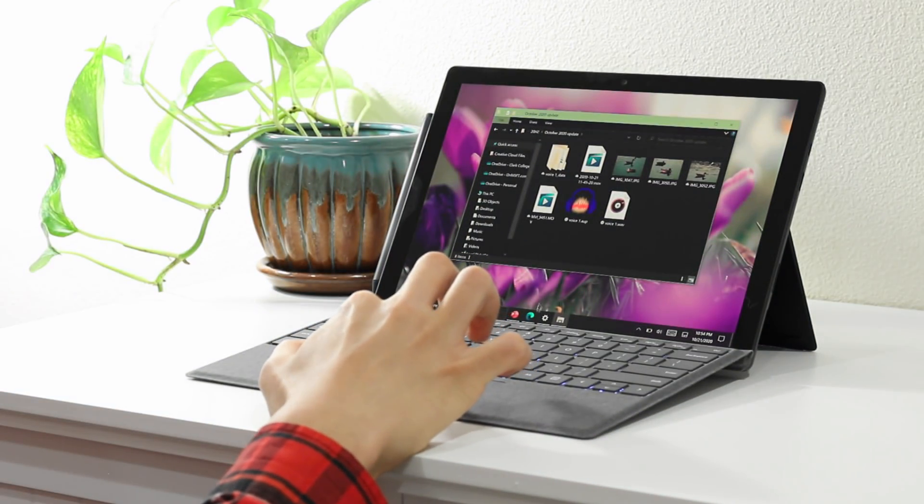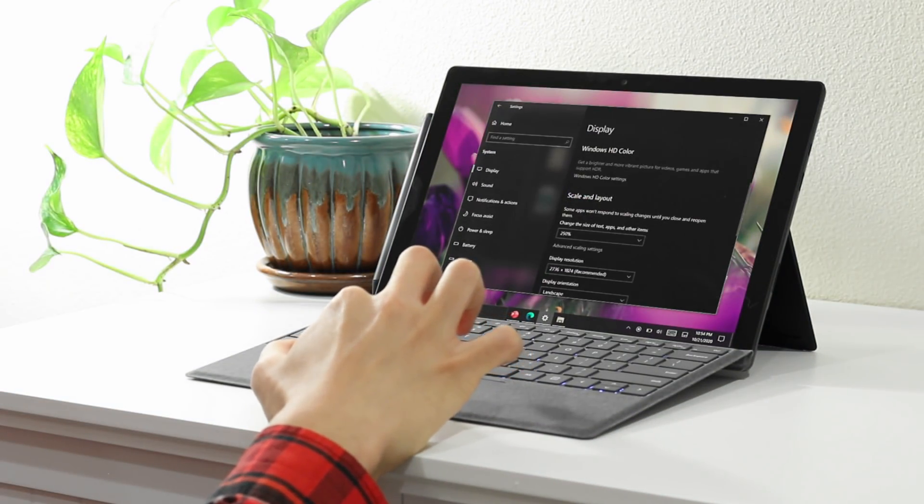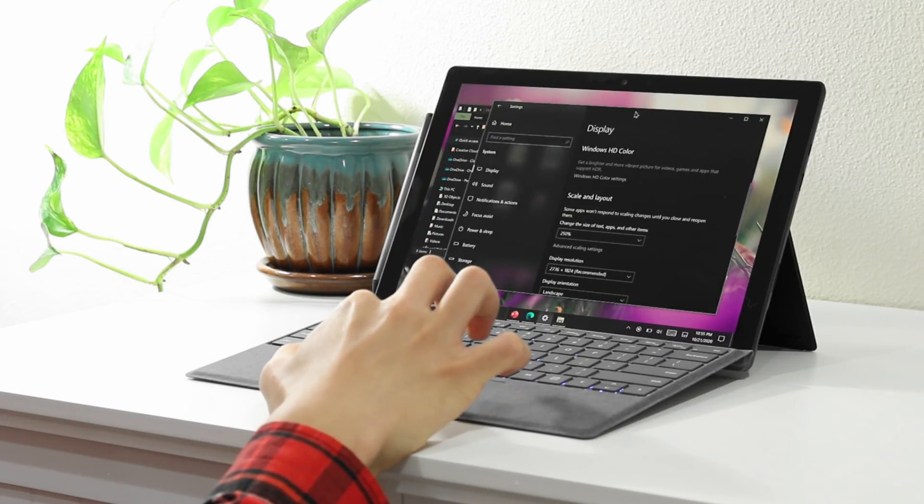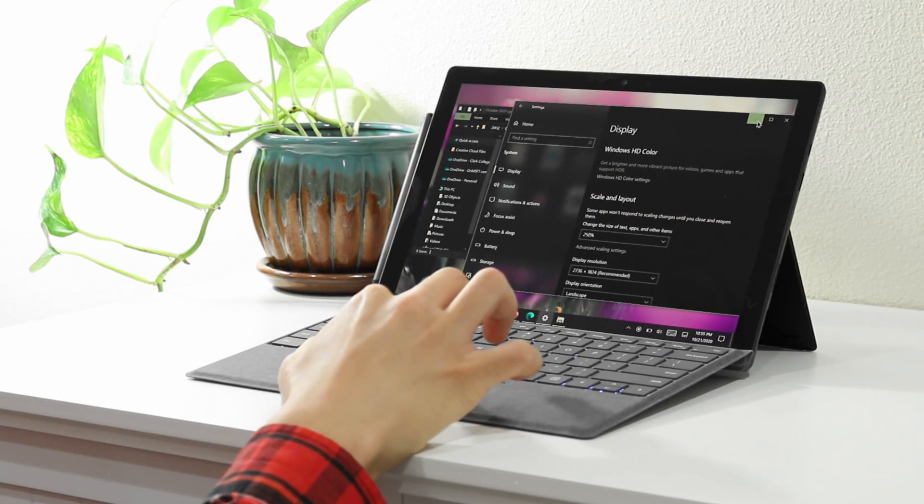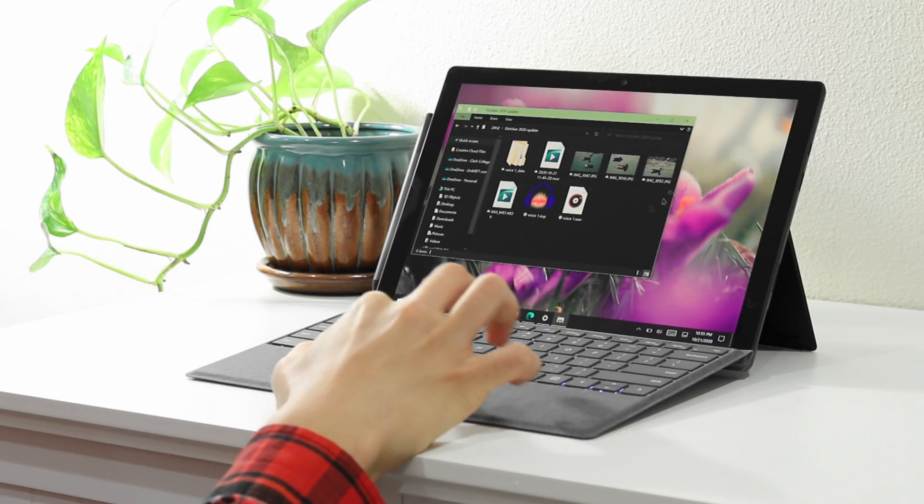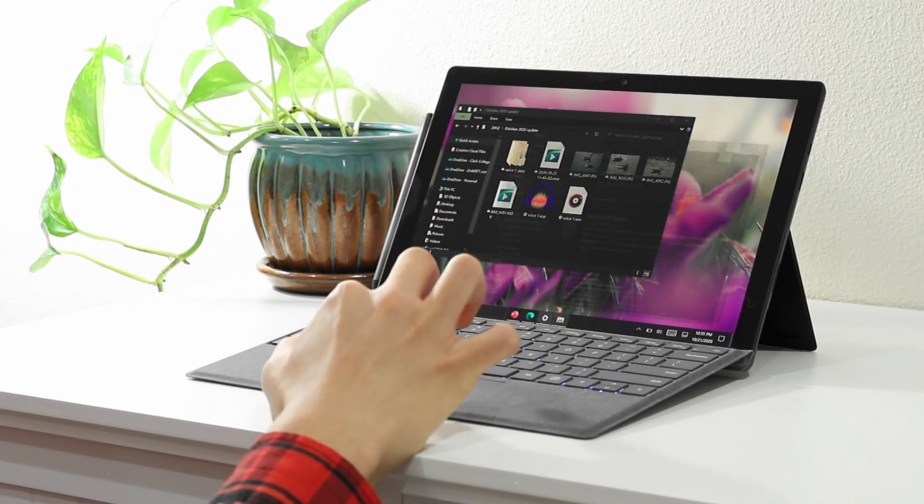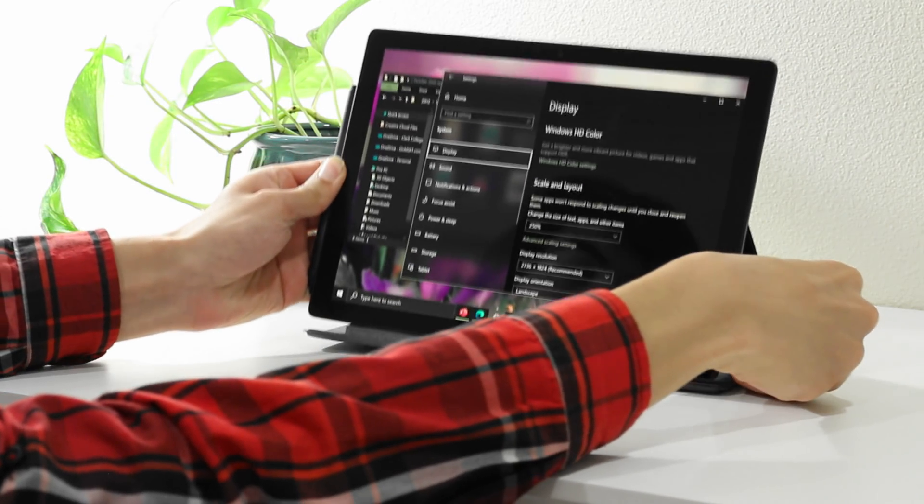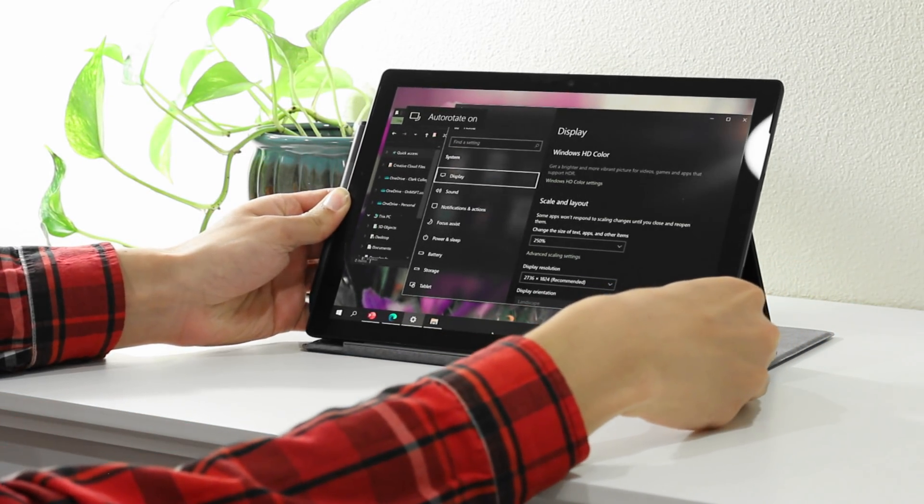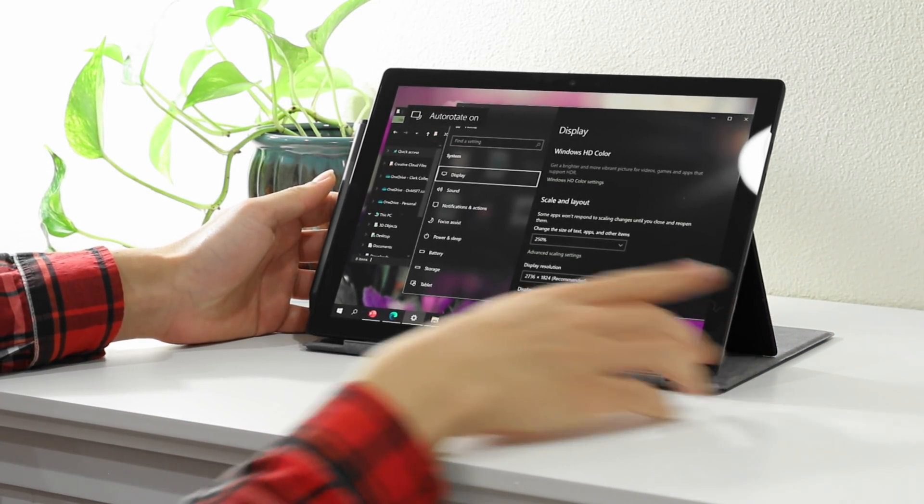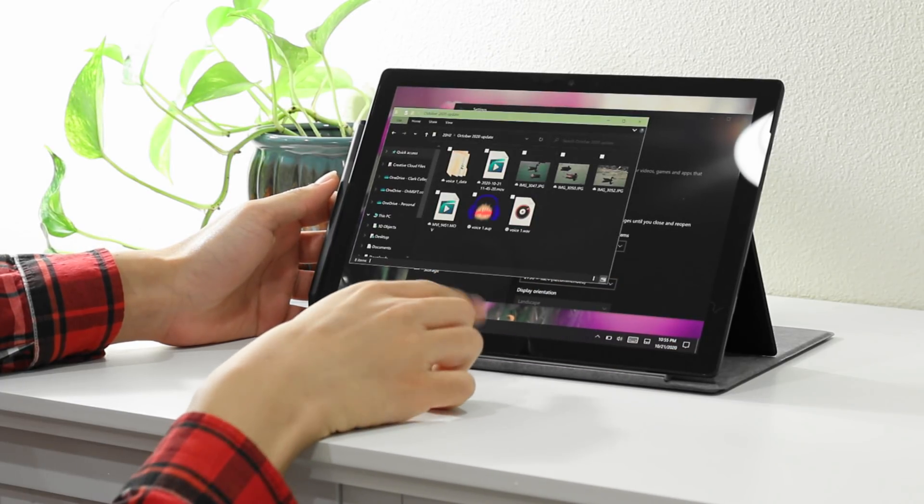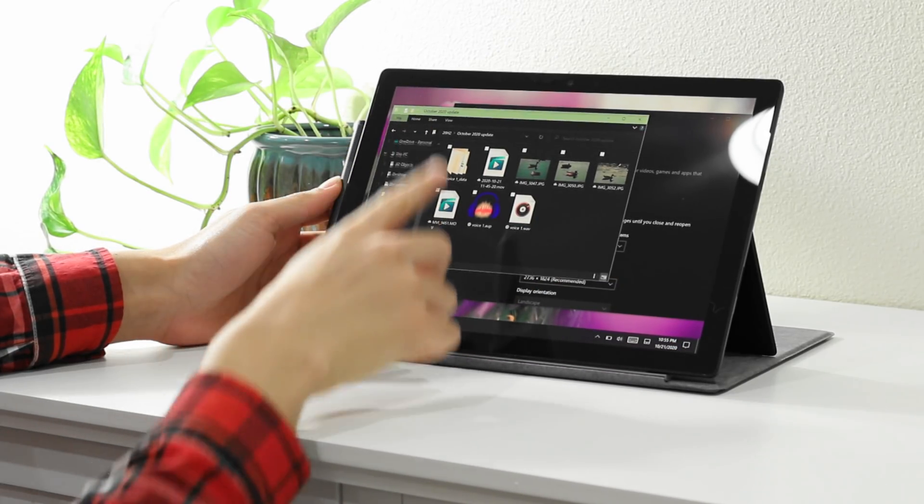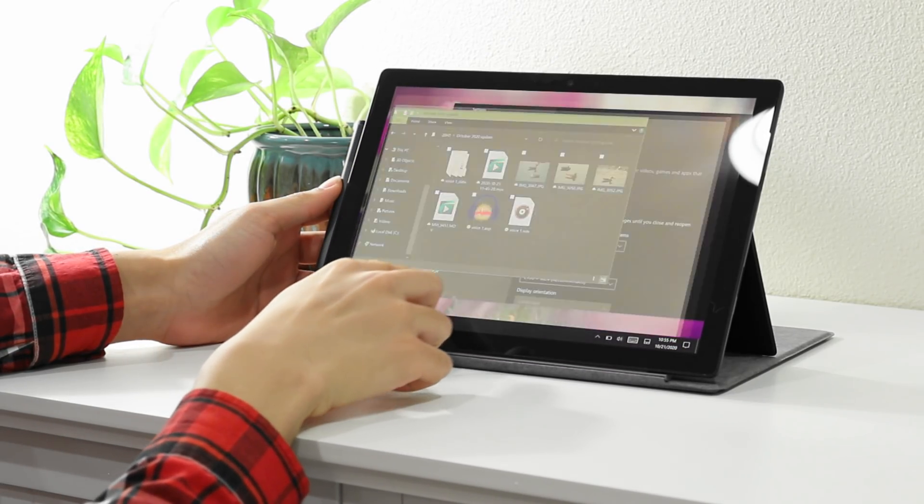Starting with the October 2020 update, Windows 10 will no longer prompt you to switch in and out of tablet mode when you switch two-in-one devices between orientations. Instead, when you switch a device into a tablet posture, Windows 10 will automatically adjust the desktop UI with a more touch-friendly layout without significantly altering it.